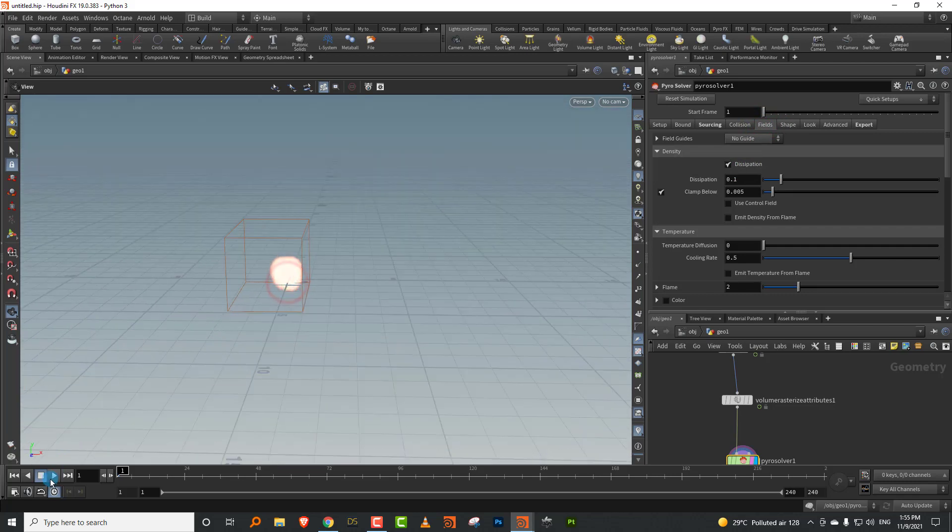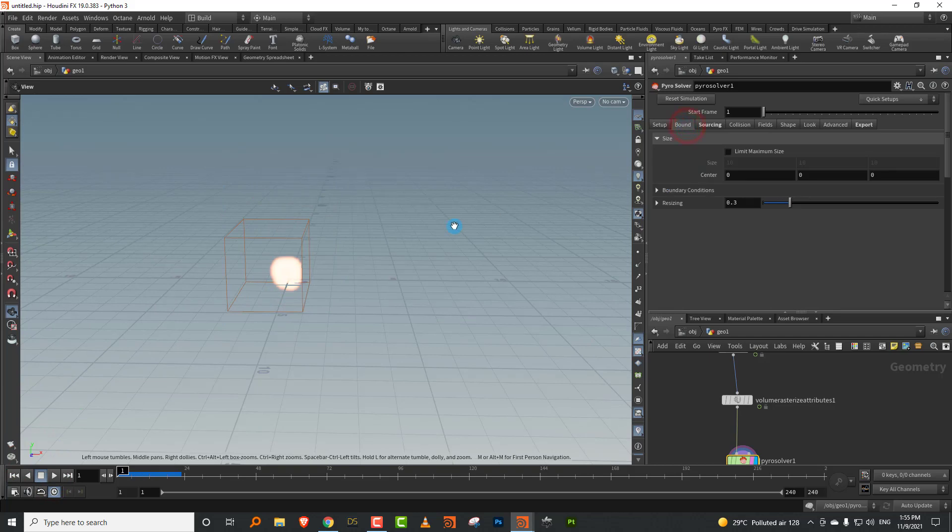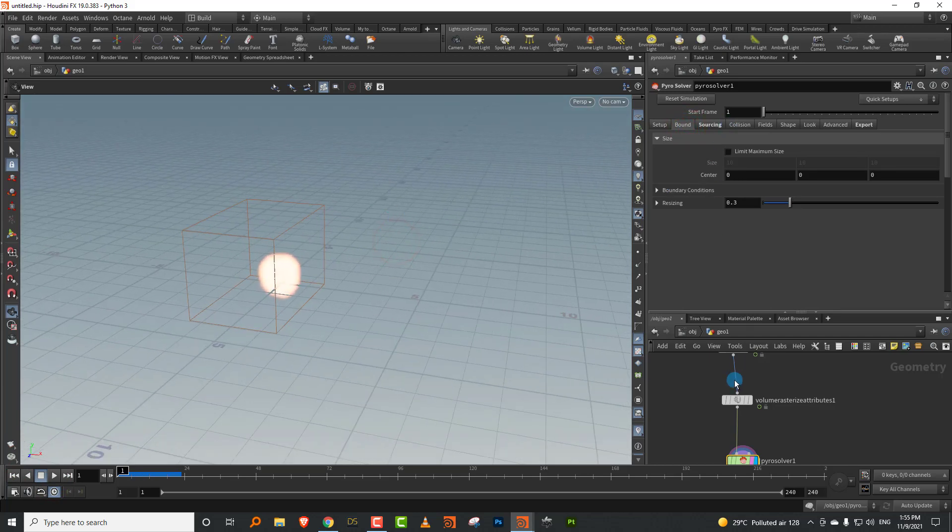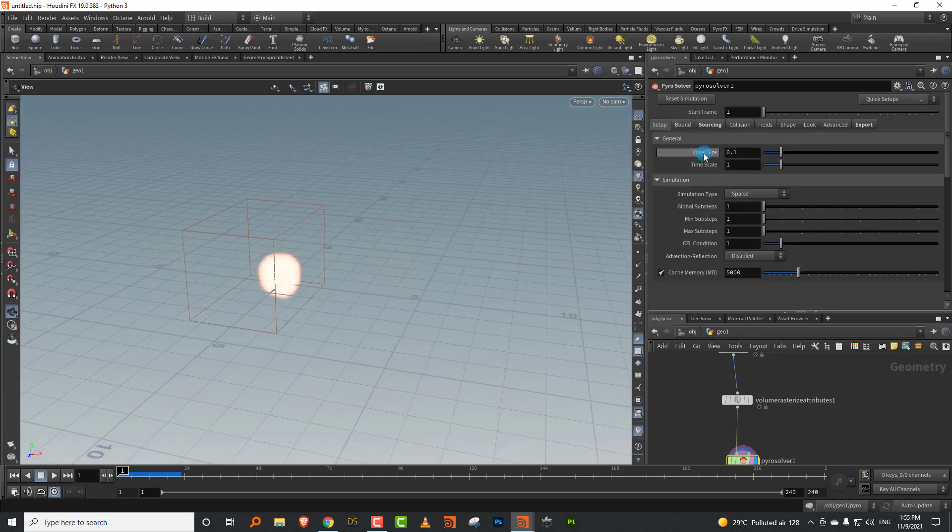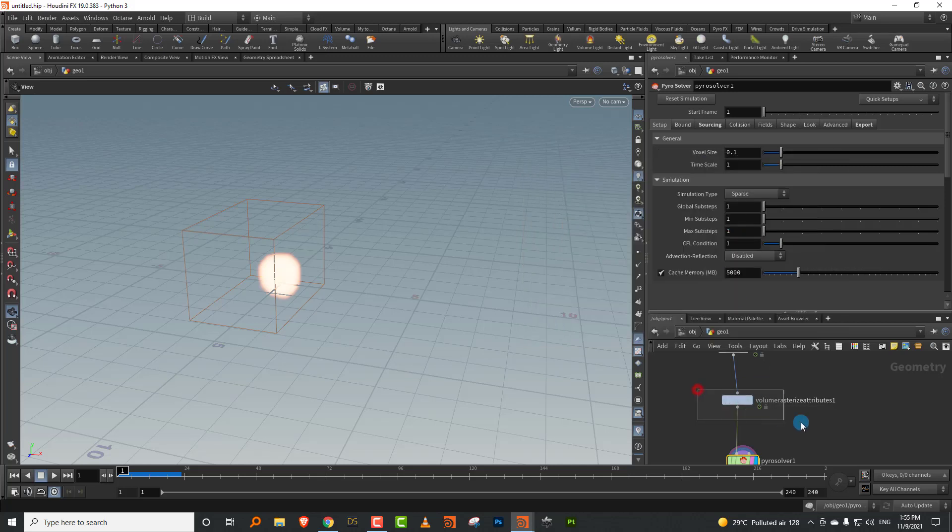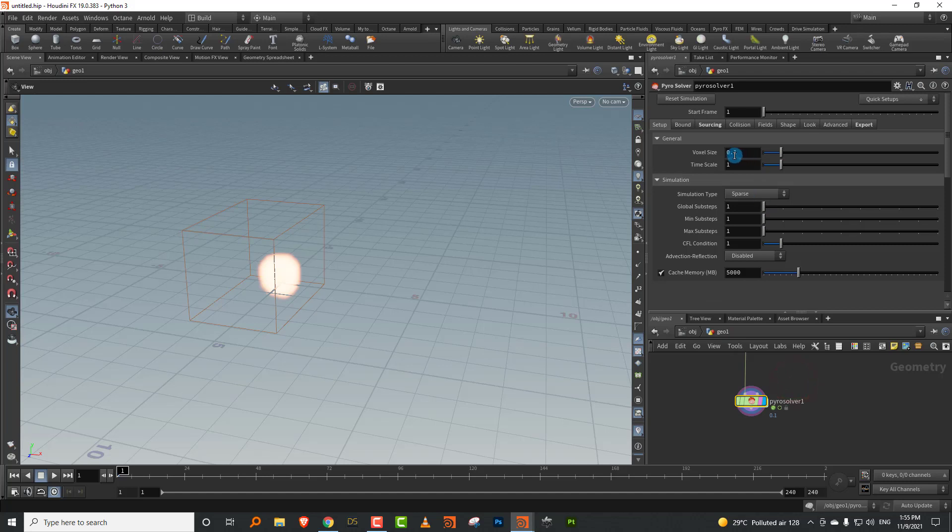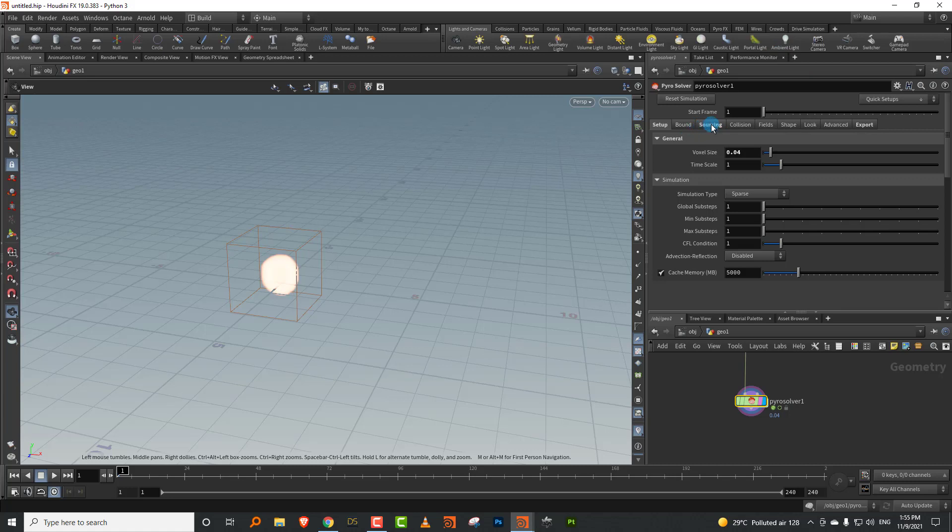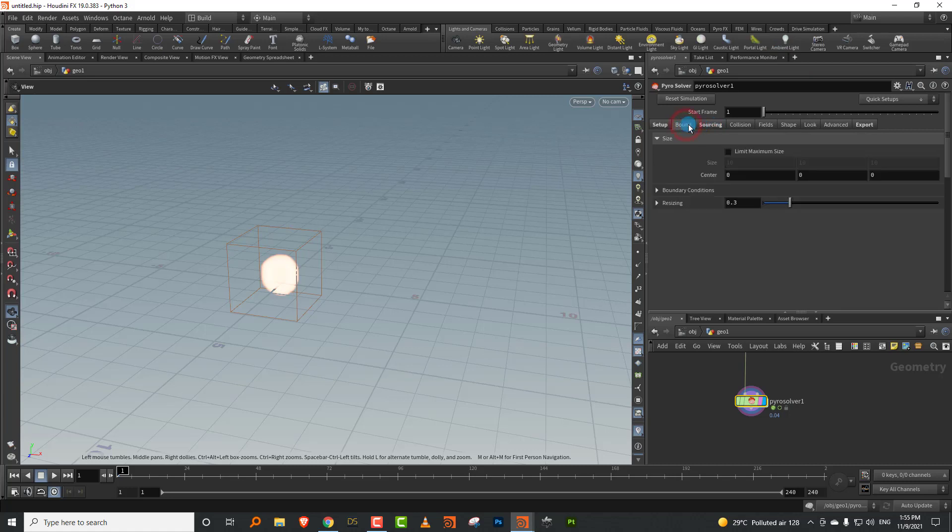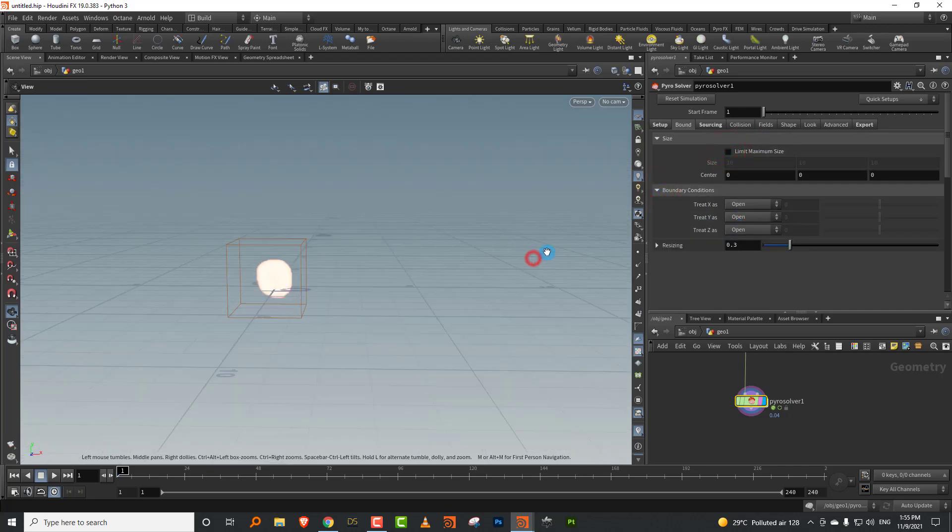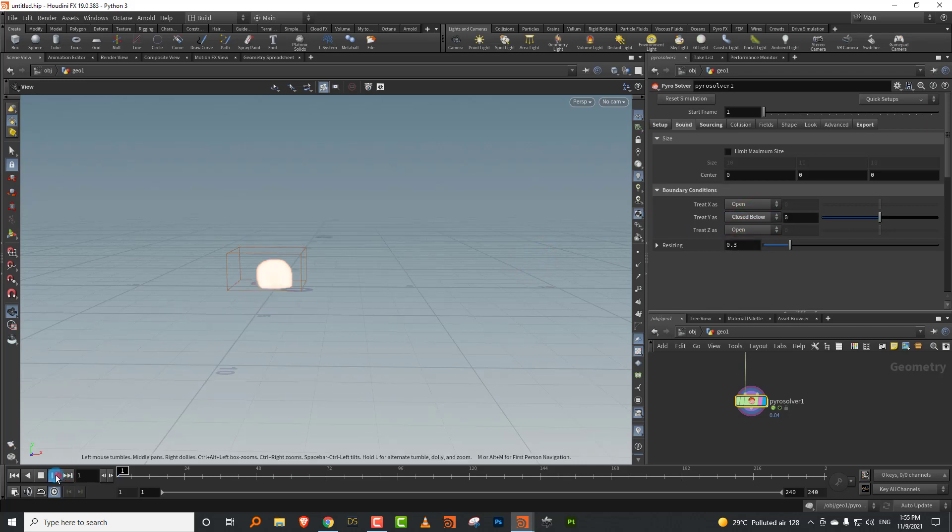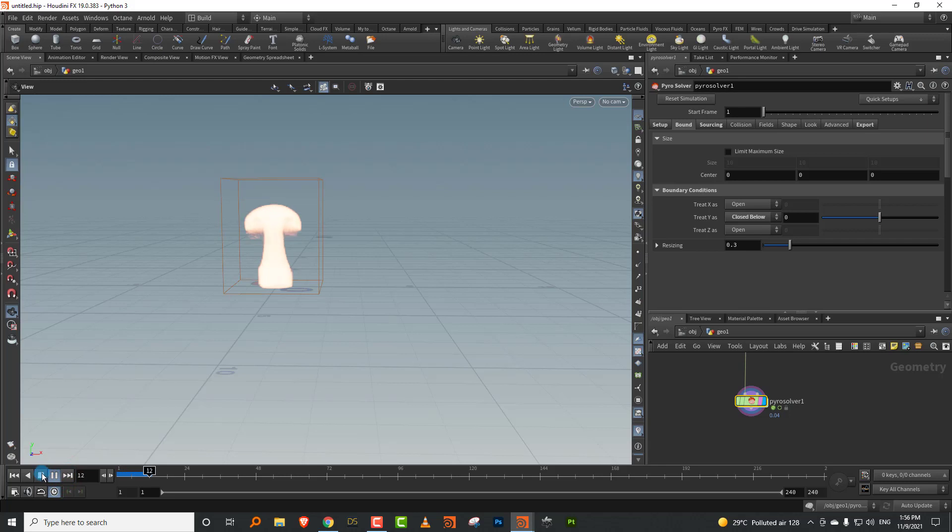Let me just press play and it should be fine. The other thing you might want to do is I'll just connect the voxel size to everything, copy parameter and paste relative reference, and I'll make the voxel size to 0.04. The first thing is that you have a tab called bounds where you can define the bounds and boundary conditions. Let's say we want to block it in the Y axis like below.